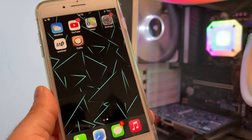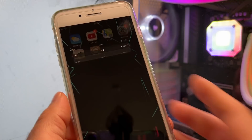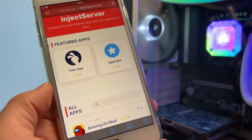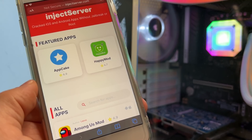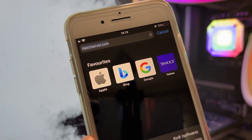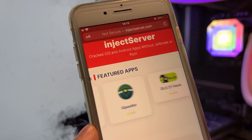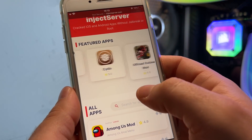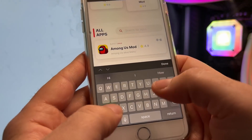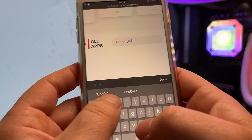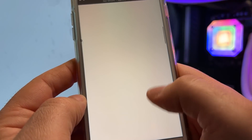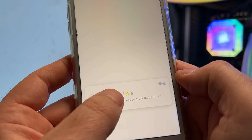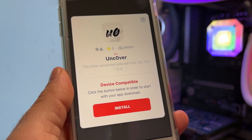Now that you know that my iPhone is jailbroken, I will show you how I did it. You just need to open your internet browser and go to the website that the Uncovered app mentions — injectserver.com. This is the only website you should trust to jailbreak the latest iOS 15.4. This is exactly what I did to jailbreak my iOS 15.4.